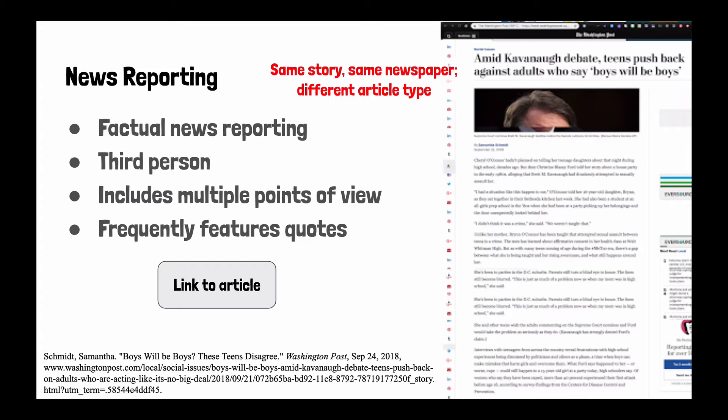We are going to look at some of the distinctions between four kinds of reporting. The first is news reporting: factual news reporting written in the third person, it includes multiple points of view, and frequently features quotes from interviewees.